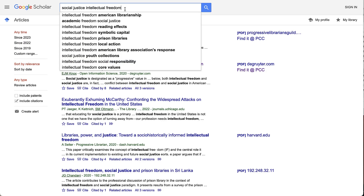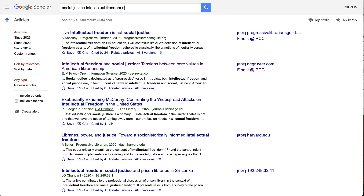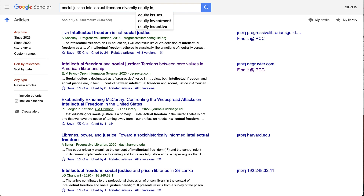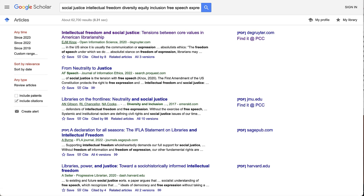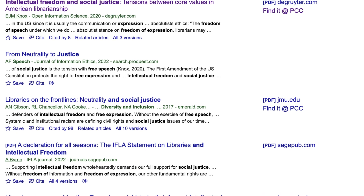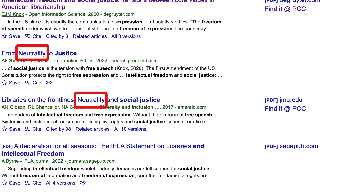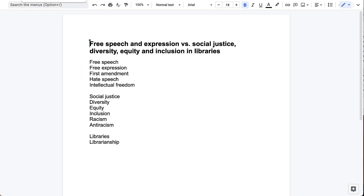Even if your first search gets you good results, I'd strongly recommend trying other searches as well. I'm going to add in additional terms — though I could also remove the original terms and just try the new ones. Each tweak of your search will bring new articles to the top of your results. I'm adding in diversity, equity, inclusion, free speech, and expression. While a few articles are familiar, there are a lot of new ones that rose to the top for this search. As I go through results, I also make note of terms that seem significant to try in another search — neutrality seems like a good one to add, as it's come up more than once.